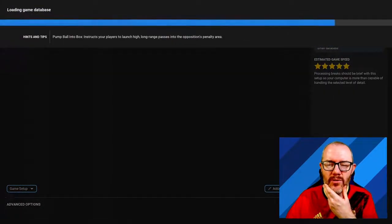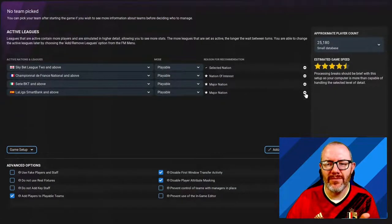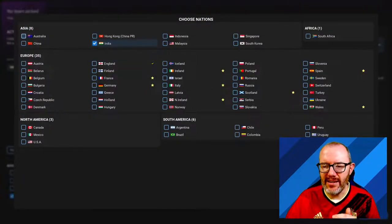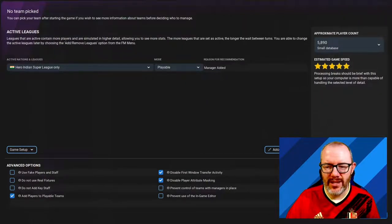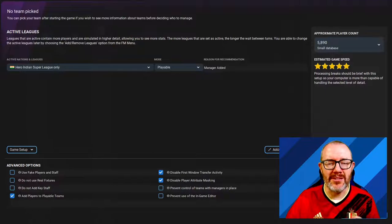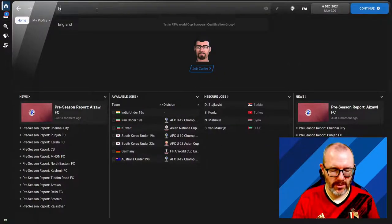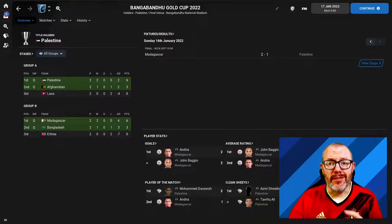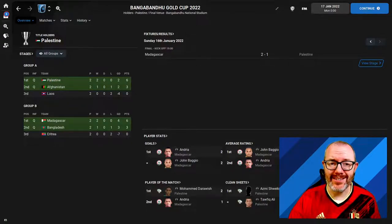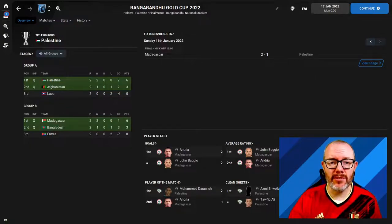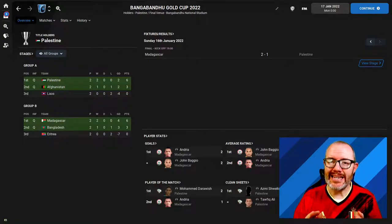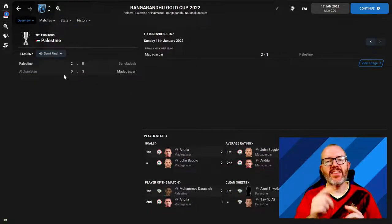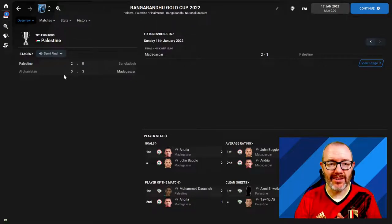I've just added myself as an unemployed manager and we want to check Bangabandhu Cup. Here we are, it's kind of a moment of truth. We holiday through to the end of the competition. We see the group stage results: Palestine topping Group A with Afghanistan runners up, Madagascar topping Group B with Bangladesh runners up. So it should be Palestine-Bangladesh and Madagascar-Afghanistan in the semi-finals, and that's what we've got. So we see that Palestine would beat Bangladesh, Afghanistan would lose out to Madagascar, and Madagascar would beat Palestine in the final.